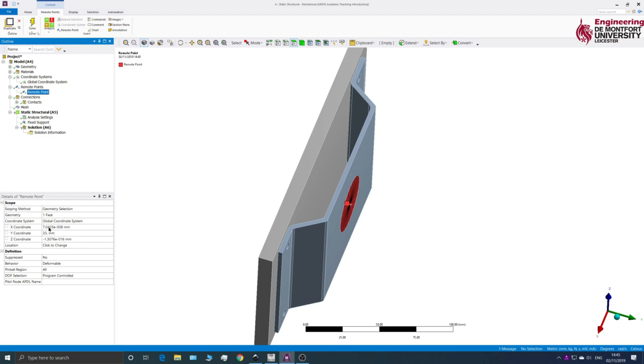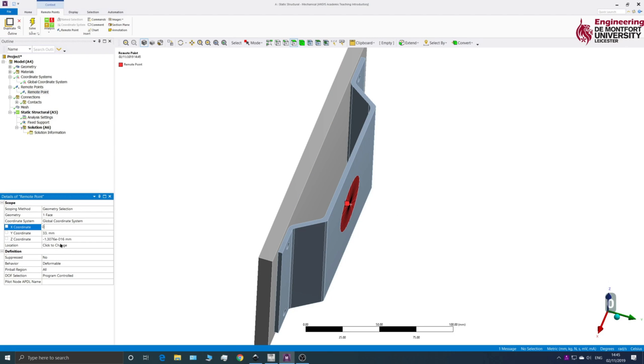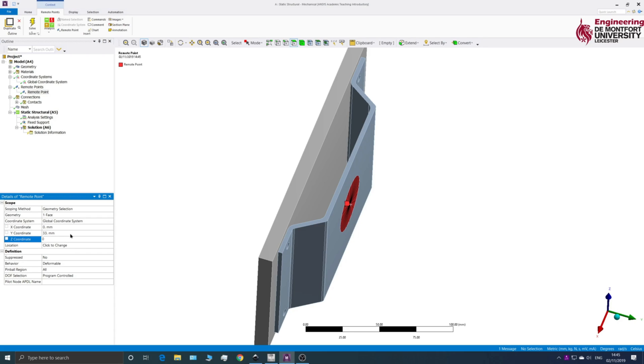So realistically the X and the Z should be zero. So I'm just going to change that to zero. And then the Y coordinate is the distance out here. So this is what I want to control.